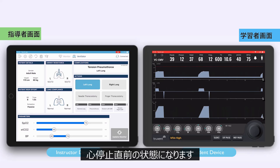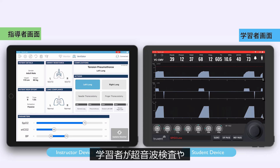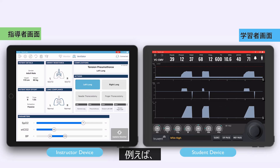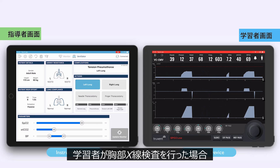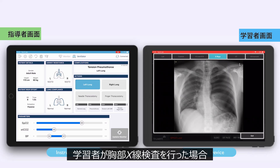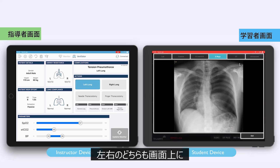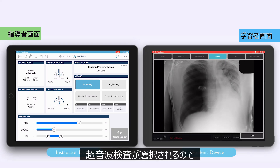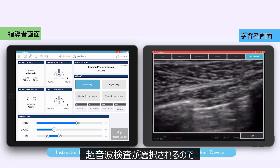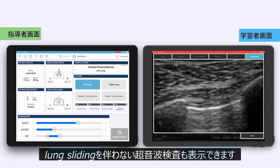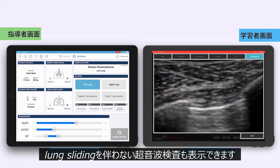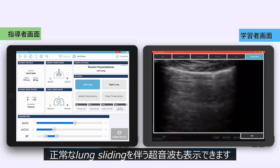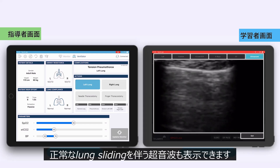If the student performs diagnostic investigations such as ultrasound or chest x-ray, these can be introduced to the scenario. For example, a chest x-ray can be presented on their screen, either left or right. In an emergency situation, ultrasound may be the investigation of choice, so a diagnostic ultrasound with no lung slide could be used alongside clinical assessment. There is also an ultrasound with normal lung sliding to enhance the learning objectives further.